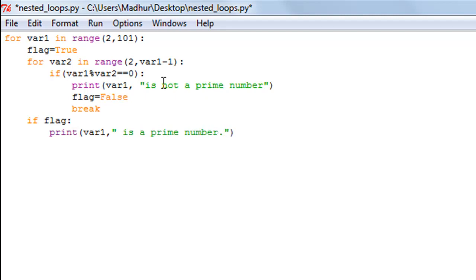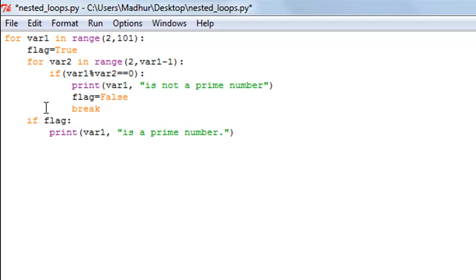The role of the flag variable is this: if the number passed by the outer for loop is not prime, flag gets set to False inside the inner loop, and the final if statement fails. If the number is prime, the inner if block never executes, so flag remains True and the final if statement prints that it is a prime number. Once the inner loop finishes, we go back to the outer loop with a new value for var1 and repeat.